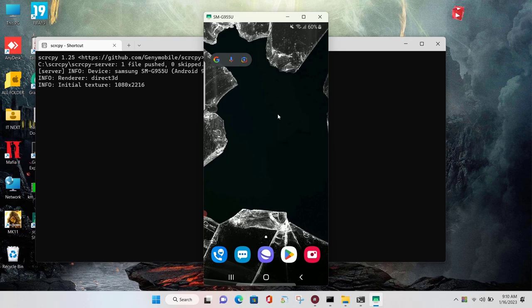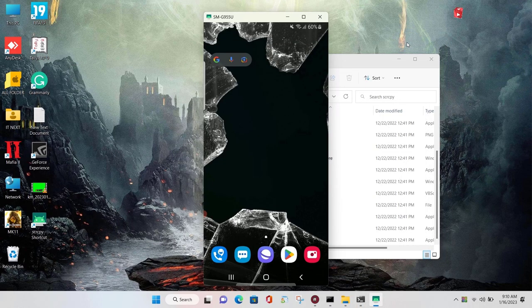Done. Now here you can see I have casted my phone to the computer.